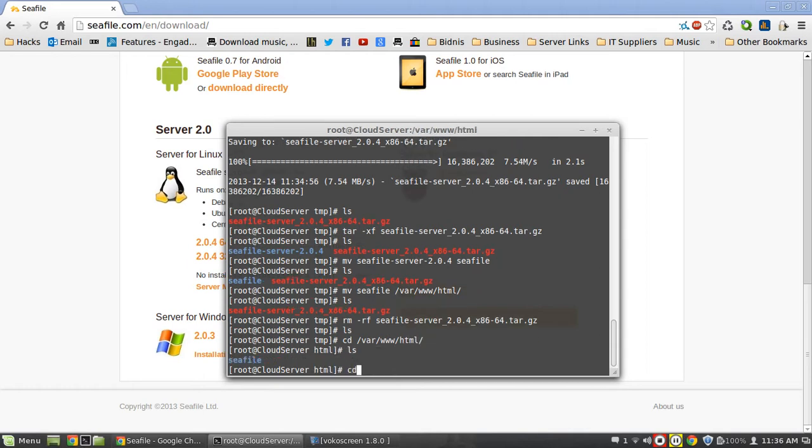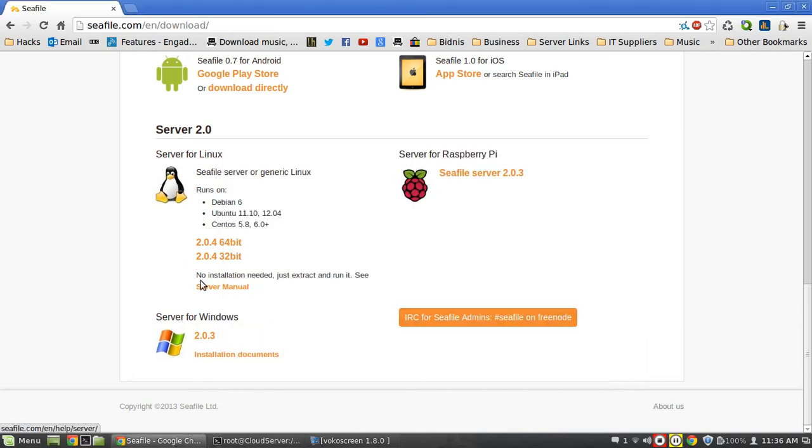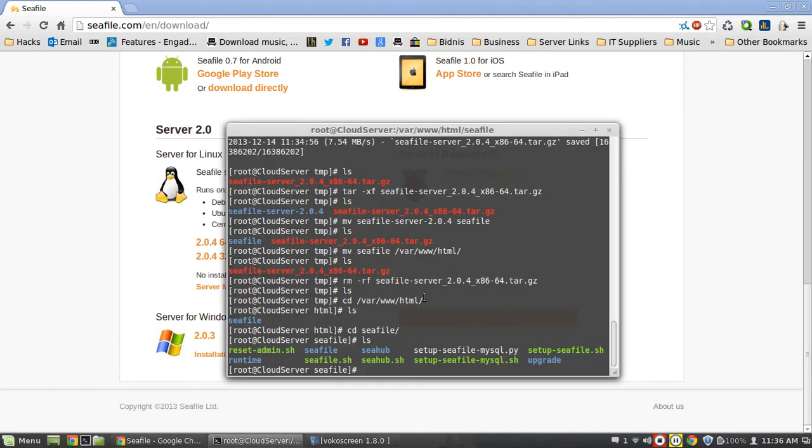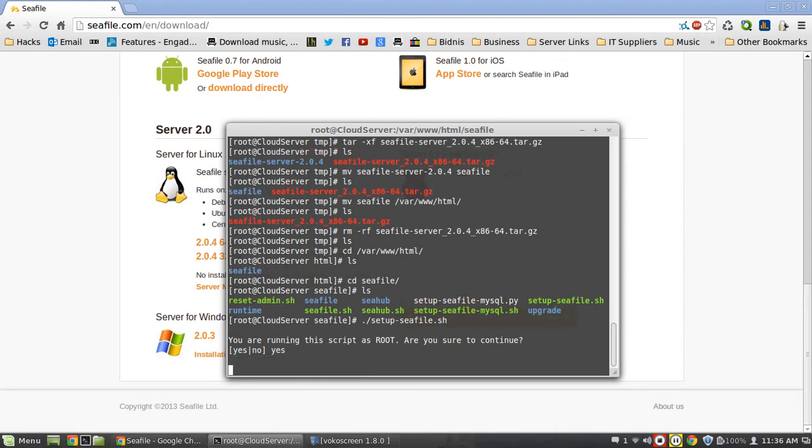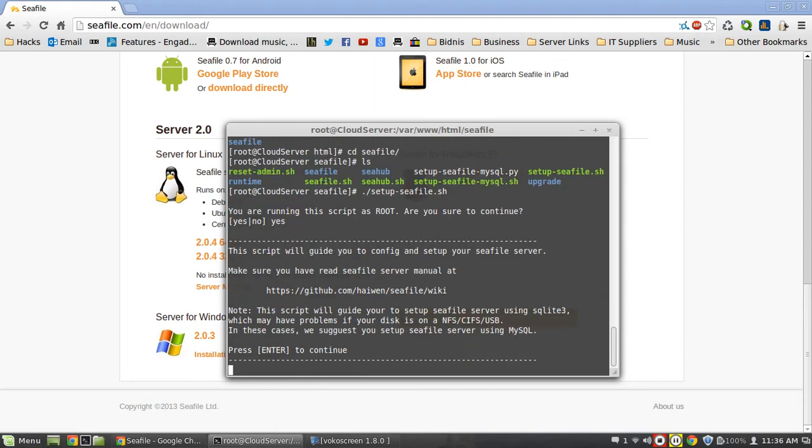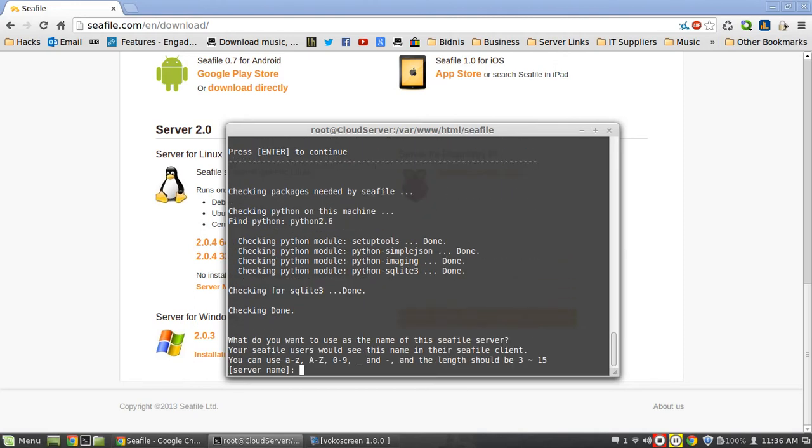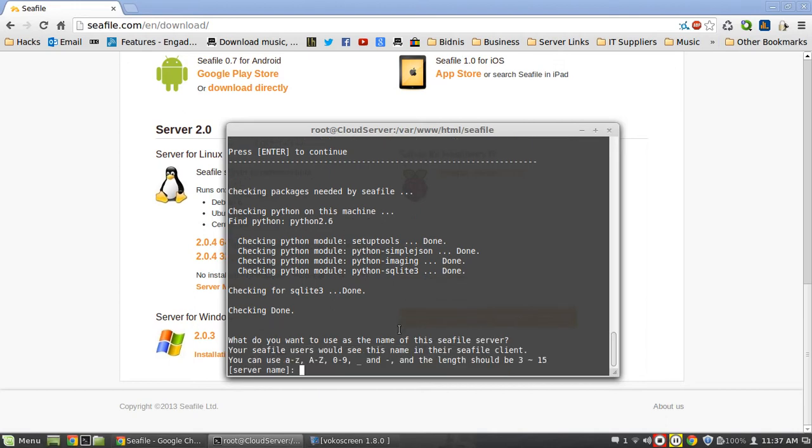I went on to the Seafile website and it actually says that no installation needed, just extract and run it. So I was a bit confused by this, but what they actually want you to install or run is the setup-seafile.sh. So we run this script as root, so obviously su to run this. We're going to hit yes and then it's going to guide us for a couple of things. Now it's checked for a couple of dependencies here, so just make sure you have these ones. You're going to basically pretty much need Python, so just install Python, that should get them all.